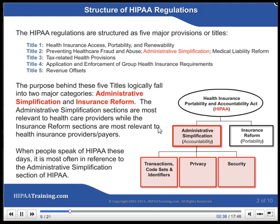The purpose behind these five titles logically falls into two major categories: Administrative Simplification and Insurance Reform. The Administrative Simplification sections are most relevant to health care providers, while the Insurance Reform sections are most relevant to health insurance providers or payers. When people speak of HIPAA these days, it is most often in reference to the Administrative Simplification section.